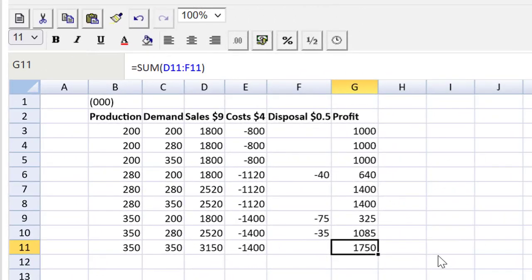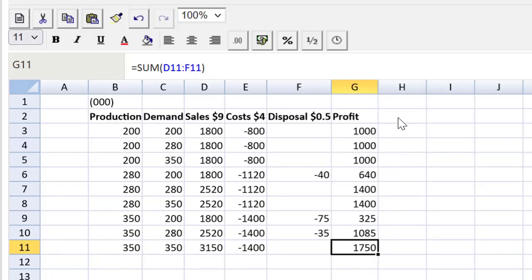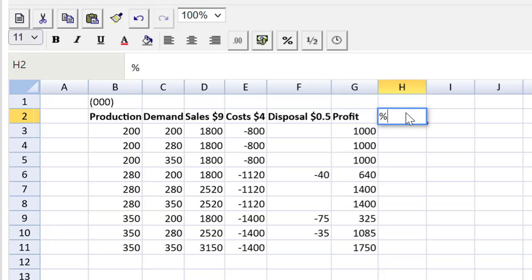All right. If we're doing expected values, we need some probability of the weather, right? So let's go back to the question. And now we need to just bring that out. Let's make a column for that, probability of weather. Double click, auto enlarge it.